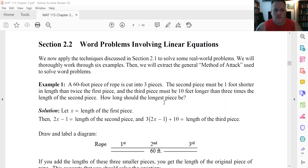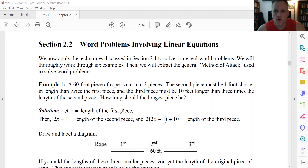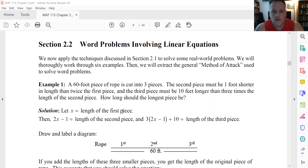Let's look at the first example. We have a 60-foot piece of rope cut into three pieces. All we know is that the second piece must be one foot shorter in length than twice the first piece, and the third piece must be 10 feet longer than three times the length of the second piece. The question is: how long should the longest piece be?